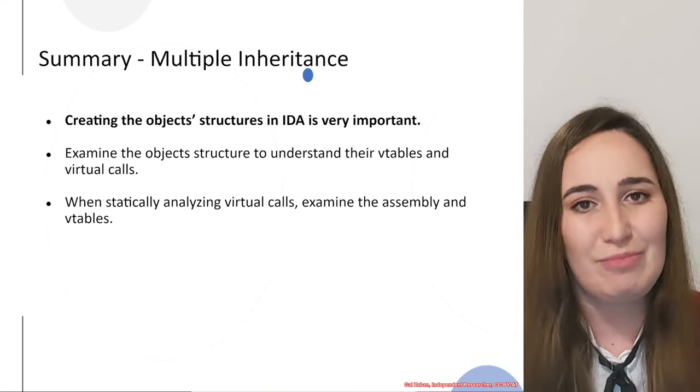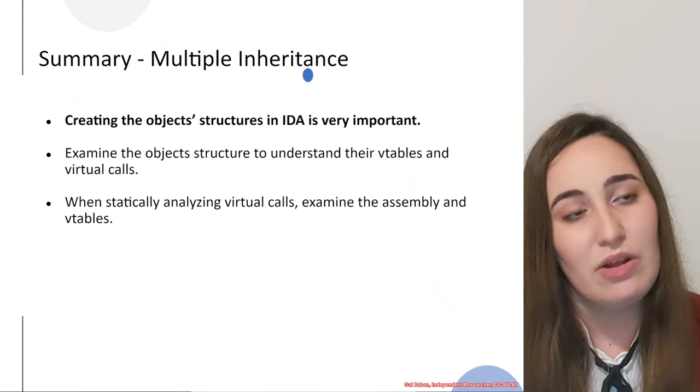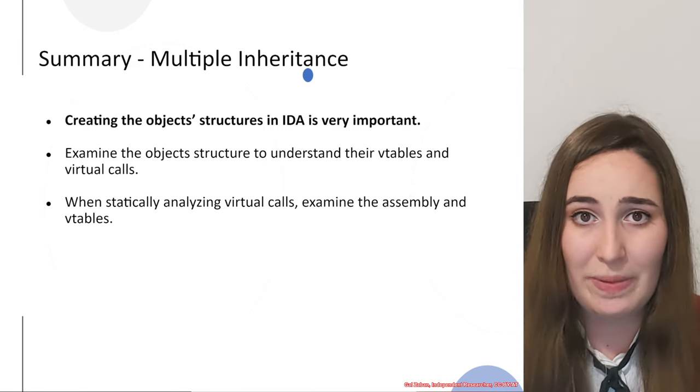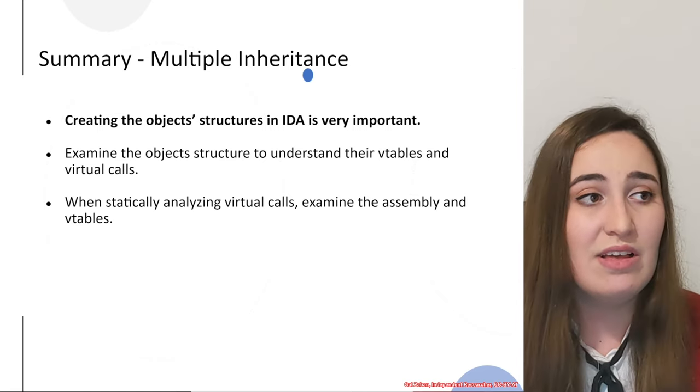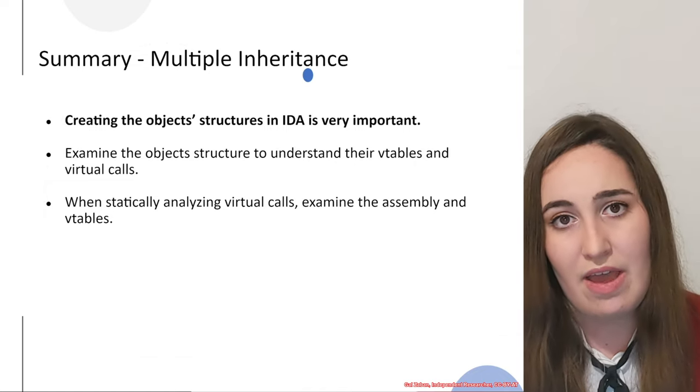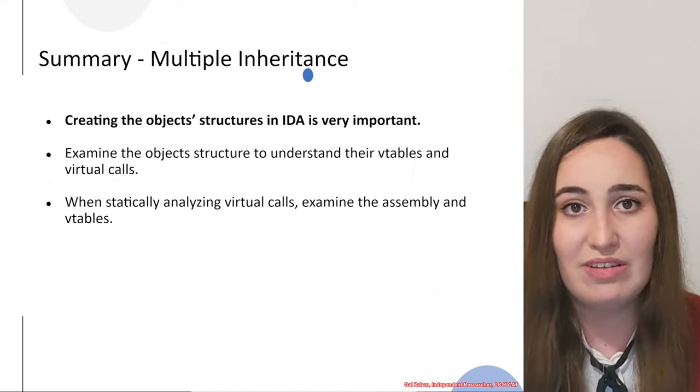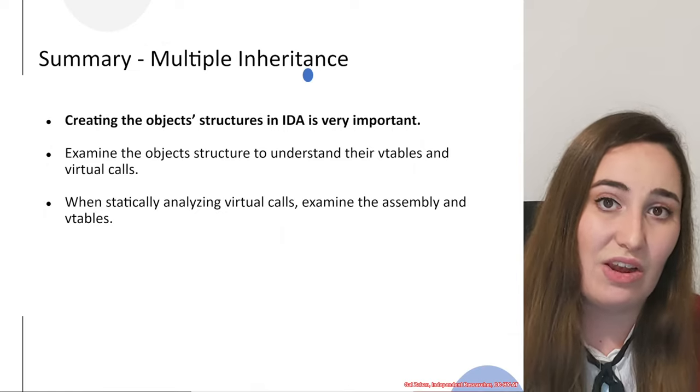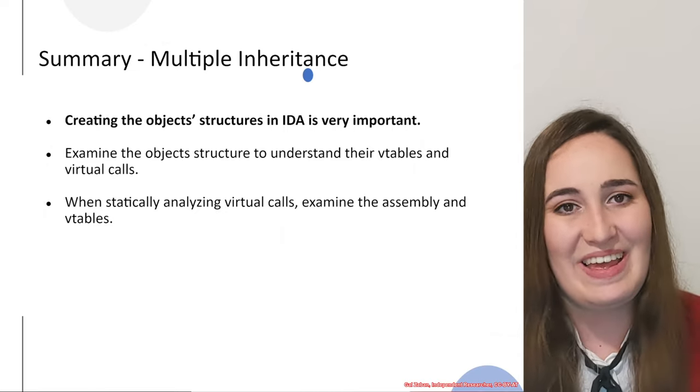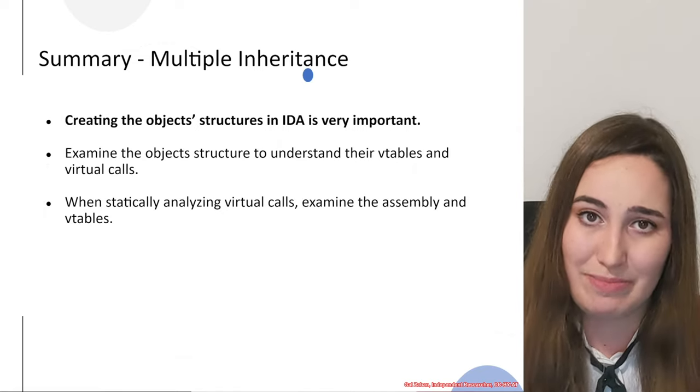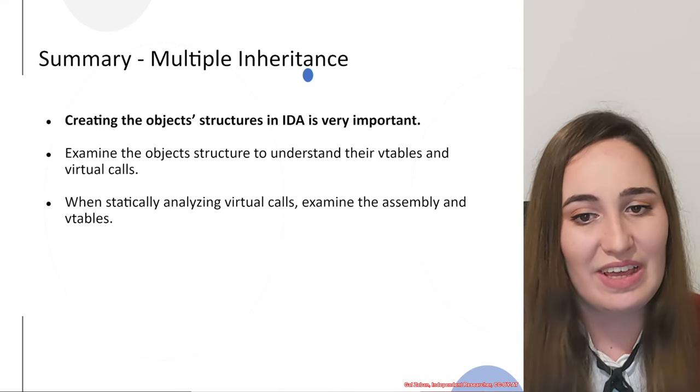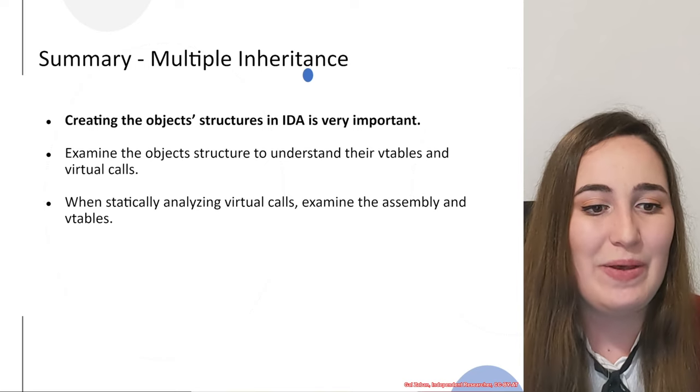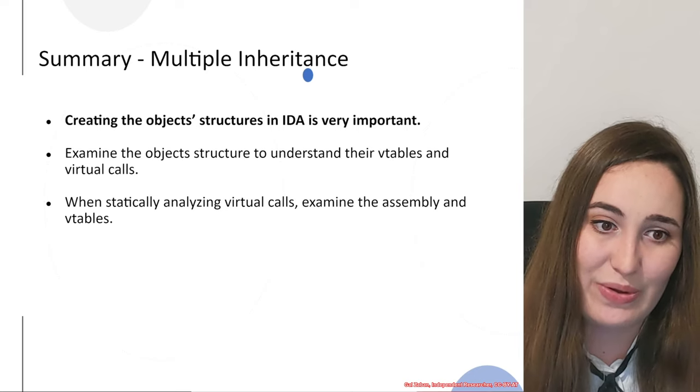Don't think about this specific example, but about bigger and more complex binaries. In those cases, if you would not create the structures properly, if you would not create everything around the object, it would be very hard to understand each time what is the exact virtual call that is used in there, and it will also be very hard to understand the logic of the code. I cannot explain to you how much time it takes, but also how profitable it can be if you do that. This is a tip from me.